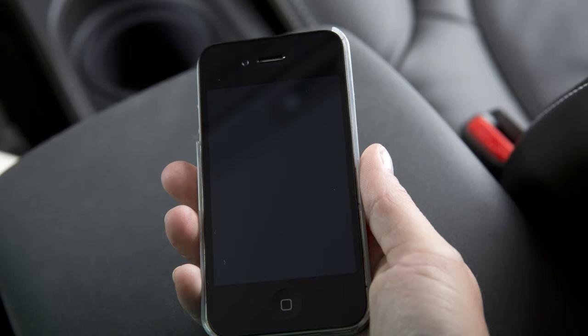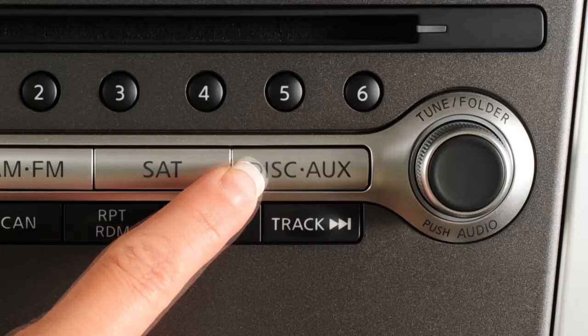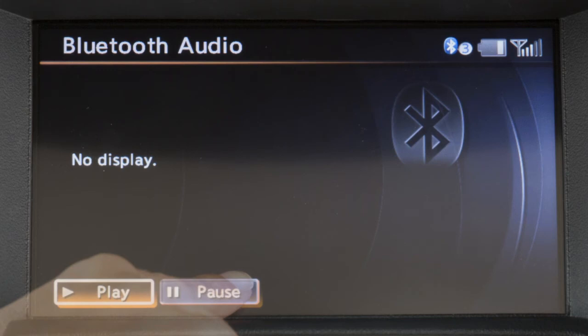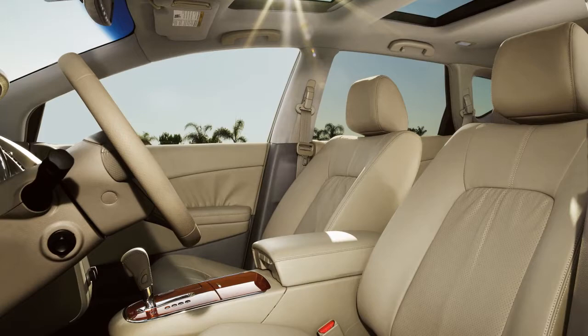Once the device is connected, press the Disk Auxiliary button several times until Bluetooth audio appears on the display screen. Touch the on-screen keys to pause or play the audio files. Your device's audio files will now play through the vehicle's speakers.